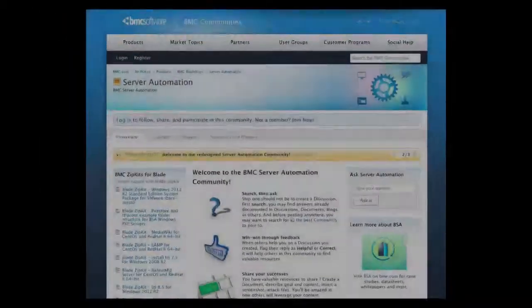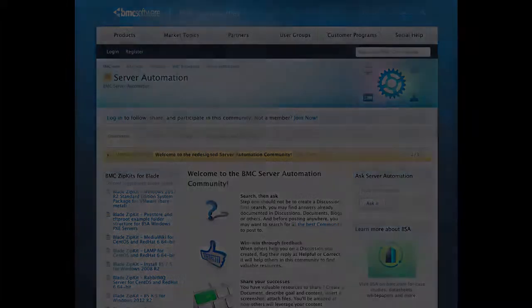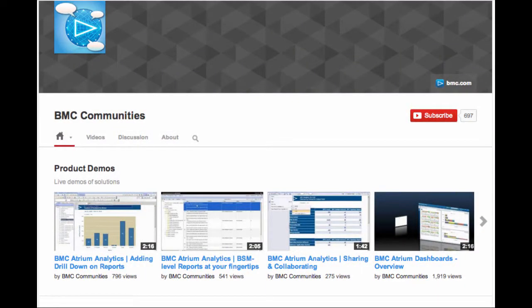I hope you liked this video. For more BladeLogic related videos check the BMC Communities website and the BMC Communities channel on YouTube. Thanks for watching.